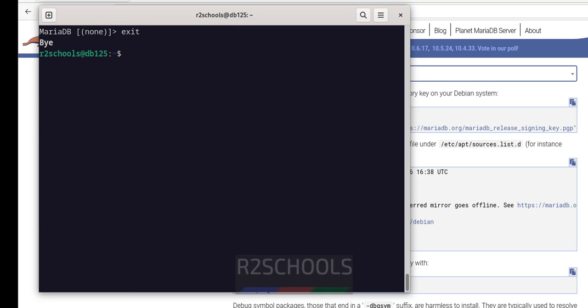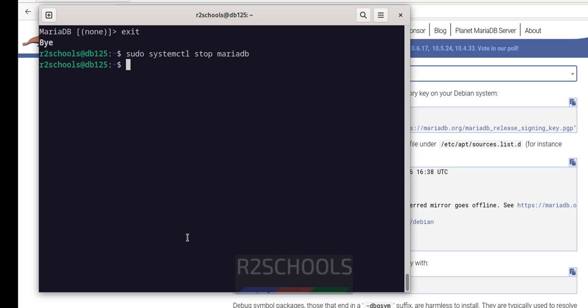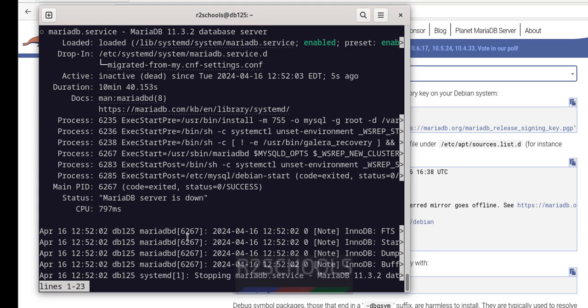Okay, exit. The last step we are going to see is how to stop, start, and restart MariaDB on Debian 12. Run sudo systemctl stop mariadb. It is stopped. Let us verify — replace stop with status. See, MariaDB service is inactive or dead, which means it is stopped.